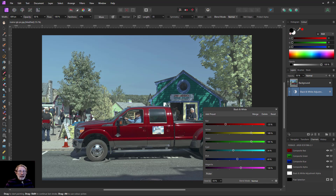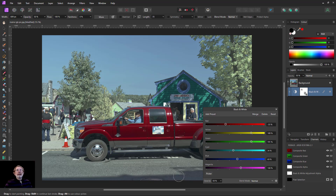And if I want to bring something back, I go to the paintbrush here, select black, and I'll paint on that to restore the original colour. Thank you.